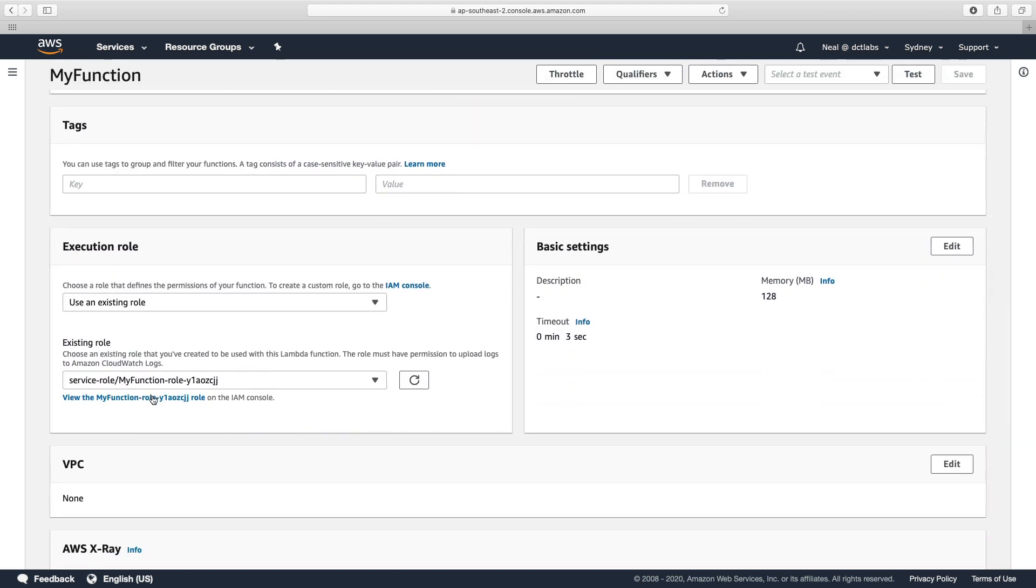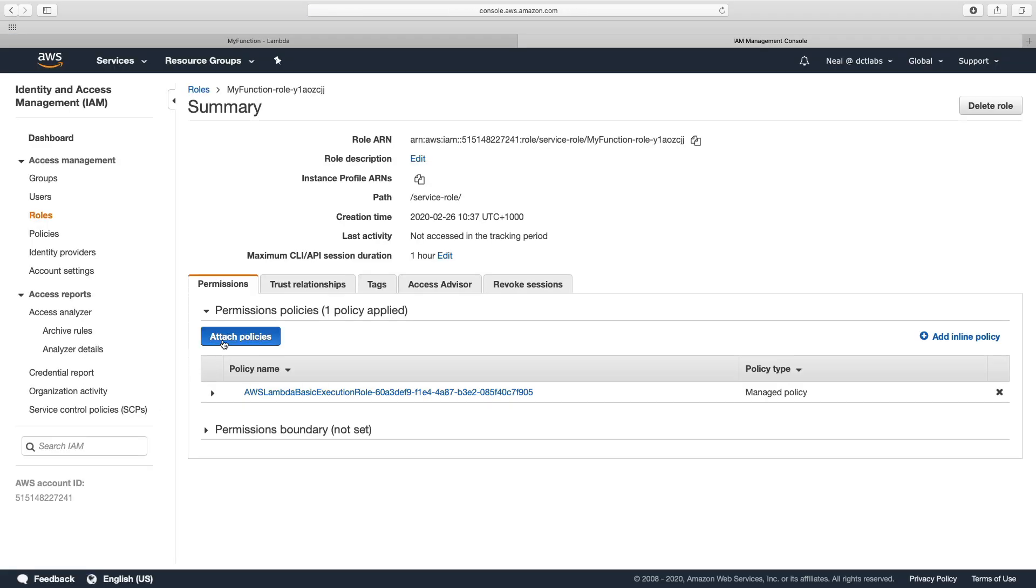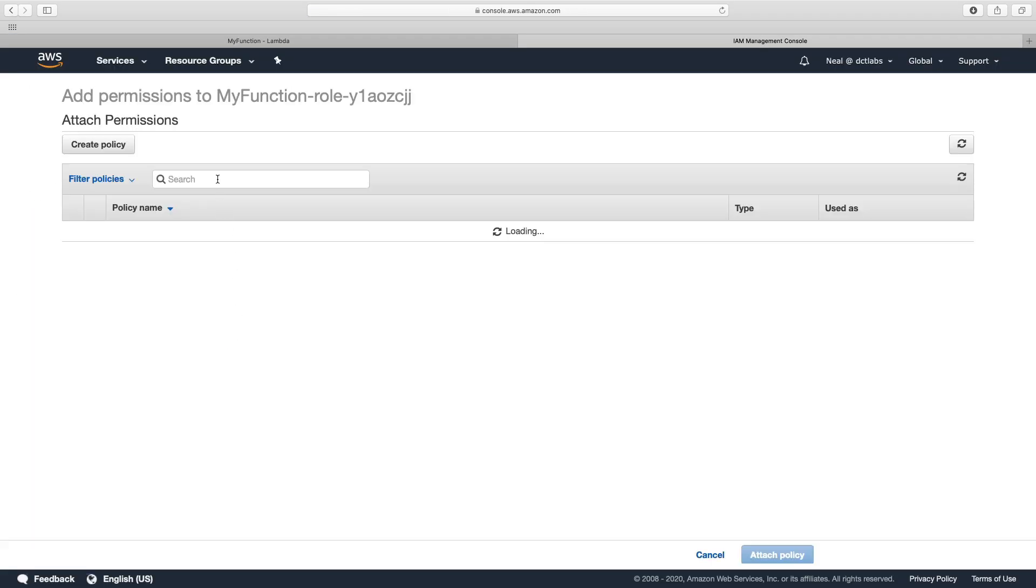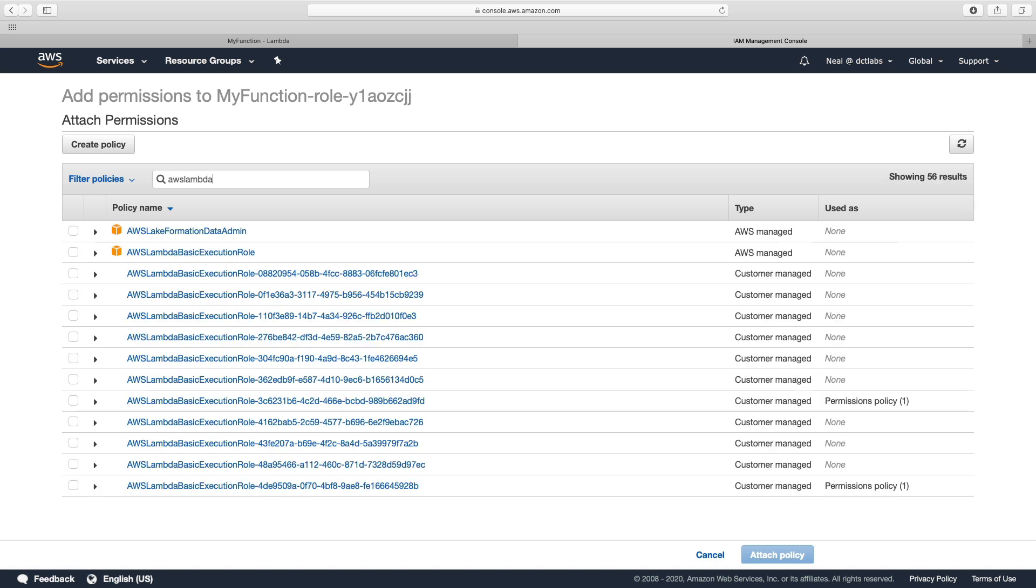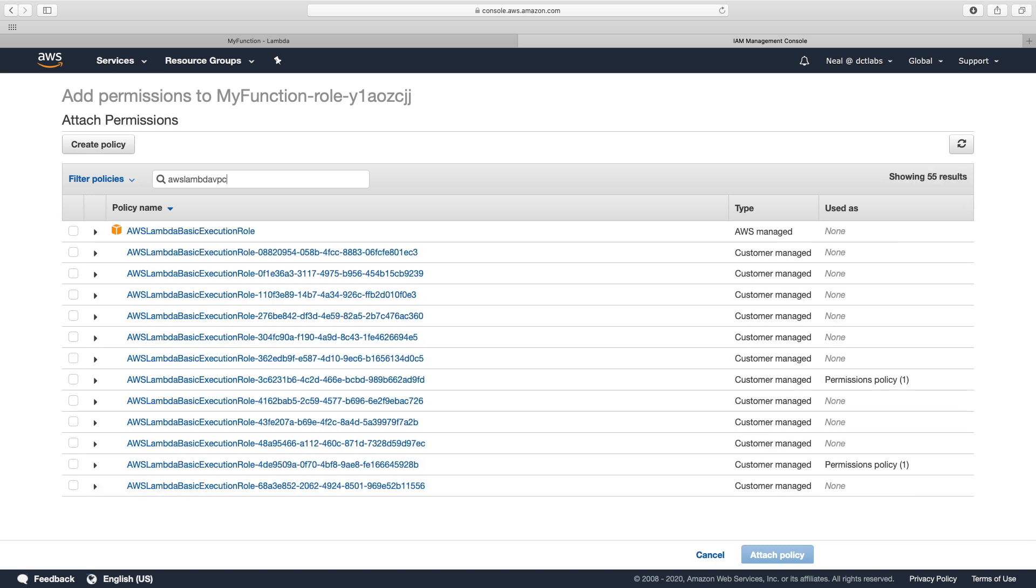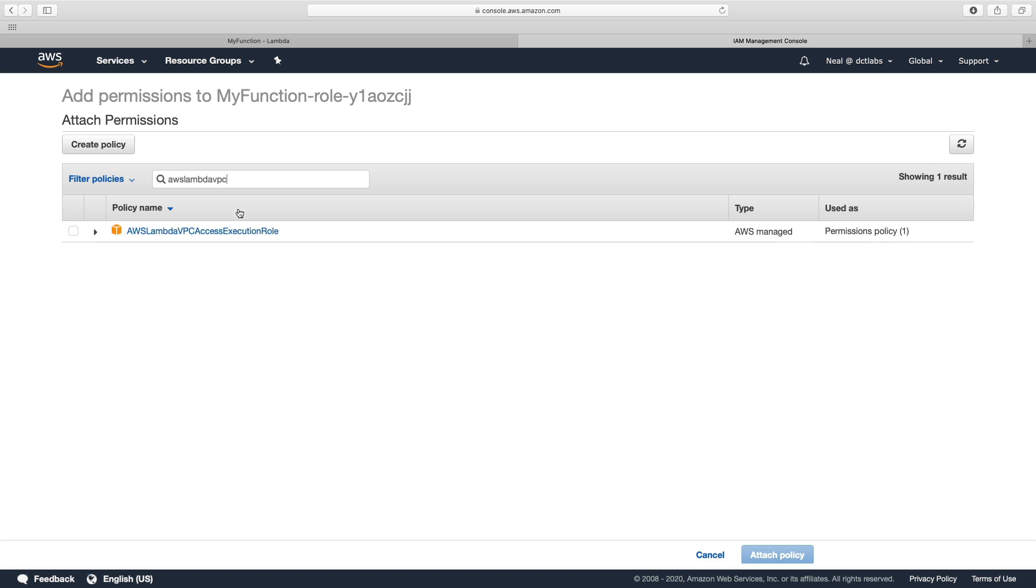I'm showing you this just because it's so important and this is the type of thing that comes up in exam questions. So let's go to our execution role, I'm going to attach a policy, and this one is called AWS Lambda VPC access execution role.